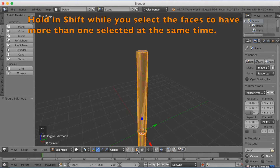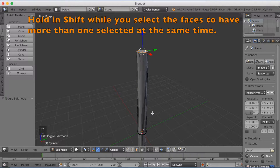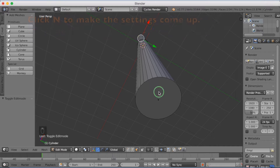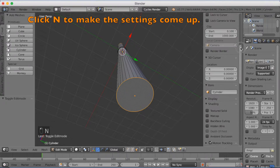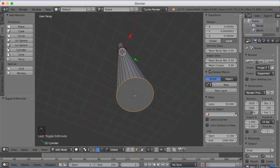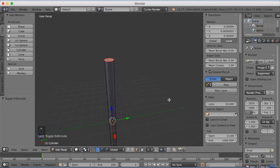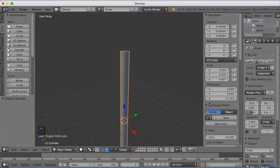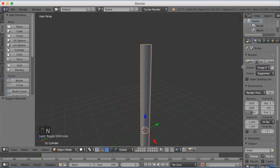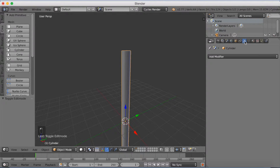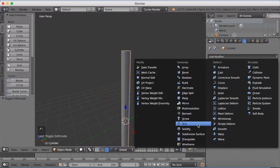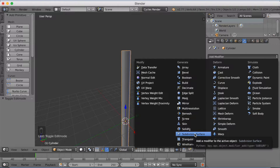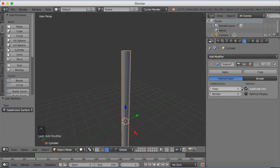We're going to add a mean crease on the top. Hold shift, value select, and then select the other one. Click N to make the settings pop up and increase the mean crease value to 1. This means that this area will stay flat when we later smooth down the surface of this cylinder. Click N to remove it, go into modifiers, add a modifier — it's a subdivision surface. Increase the view count to 2 so you can see how it looks on the render, and it's a lot smoother.